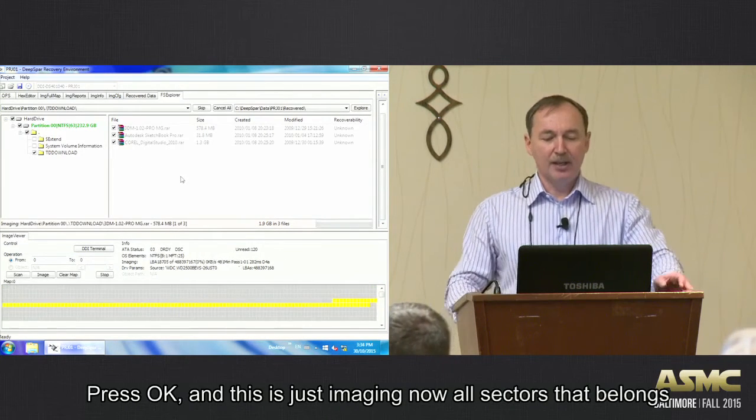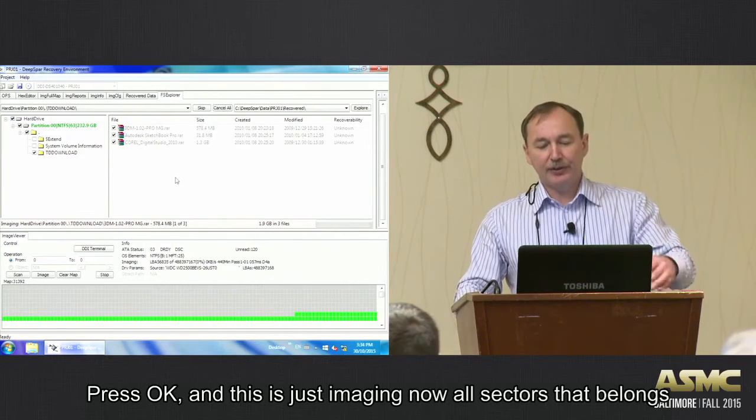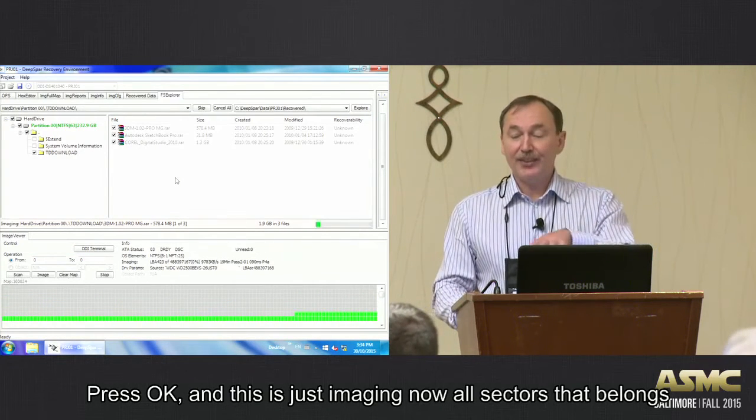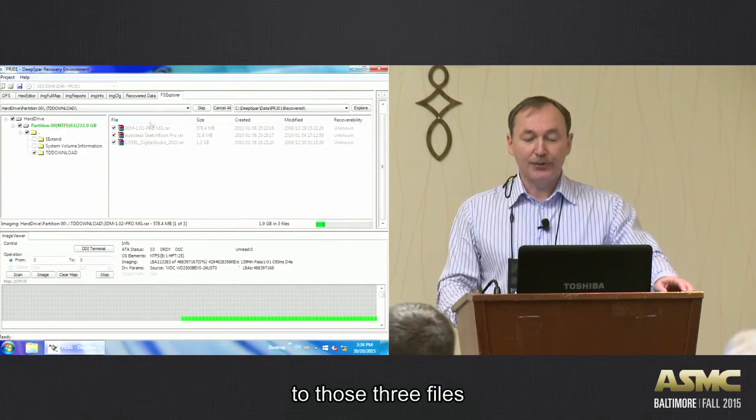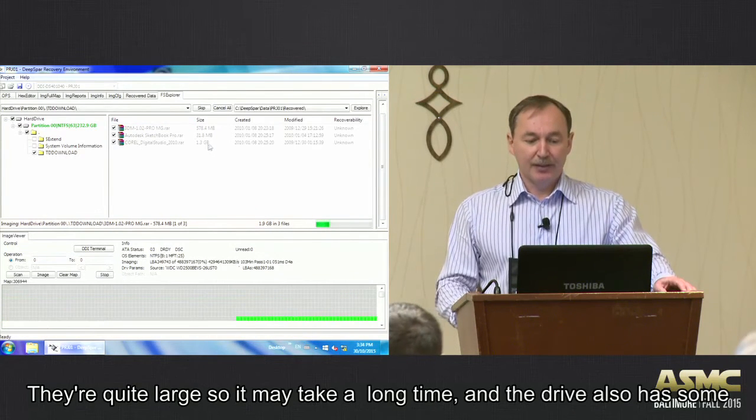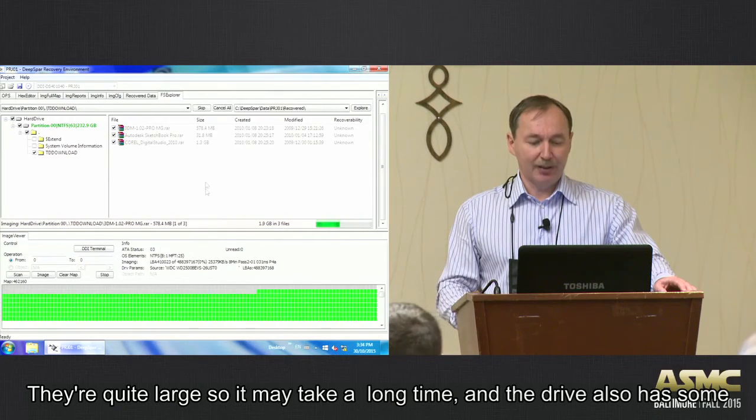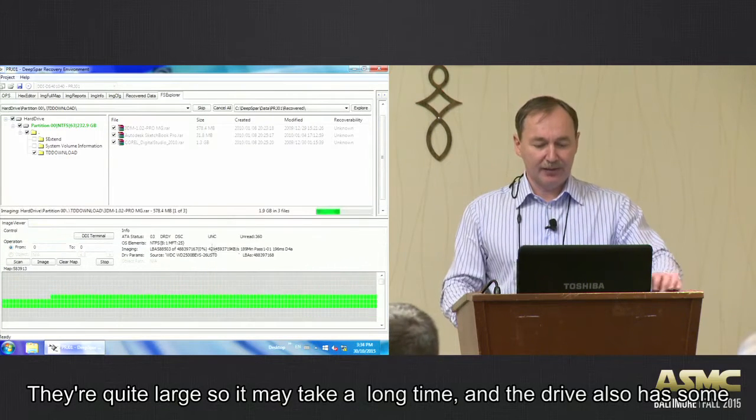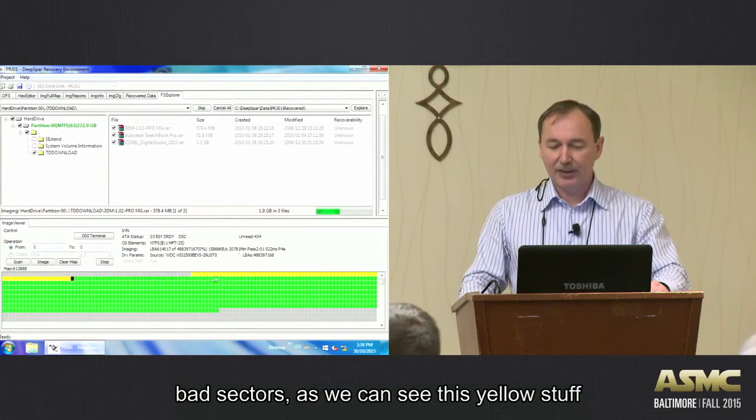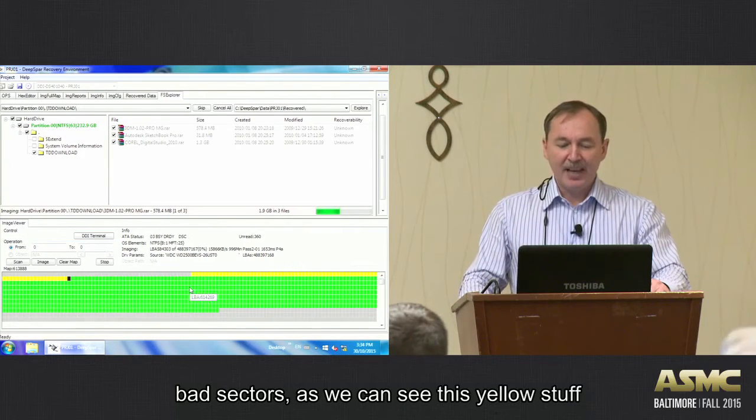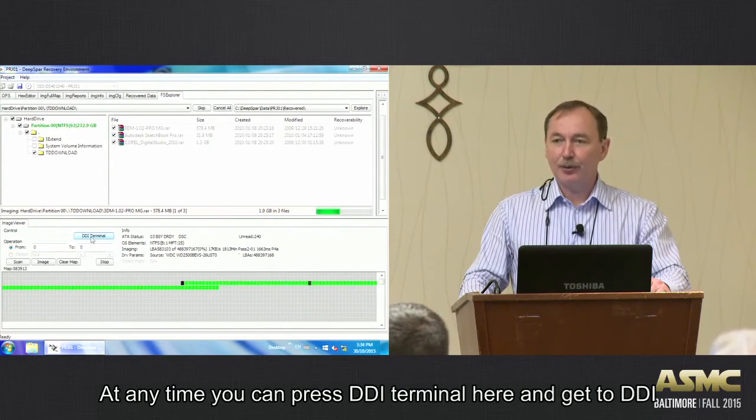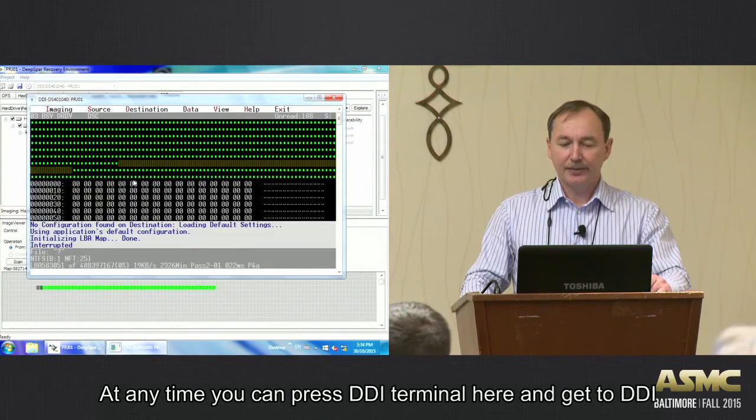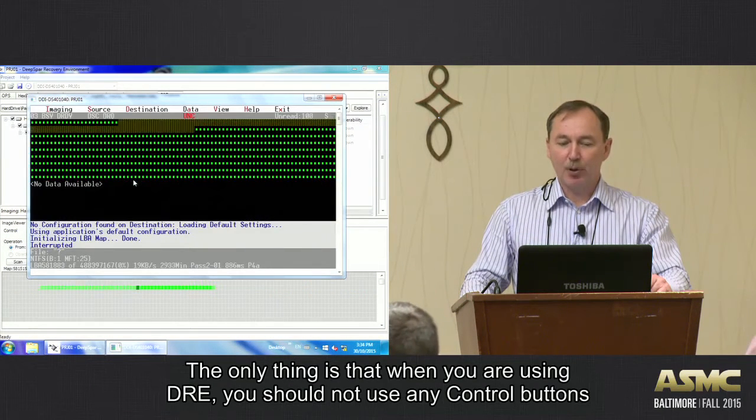And pressing OK, and this is it. So it's just imaging now, imaging all sectors that belong to those three files. They're quite large, so it may take a long time. And the drive also has some bad sectors, as we can see, you know, yellow stuff. At any time, you can press DGI terminal here and get to DGI during this process.